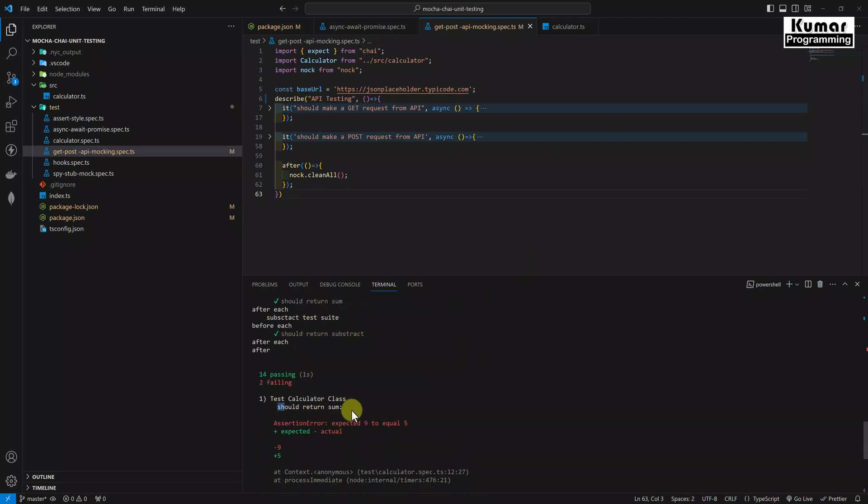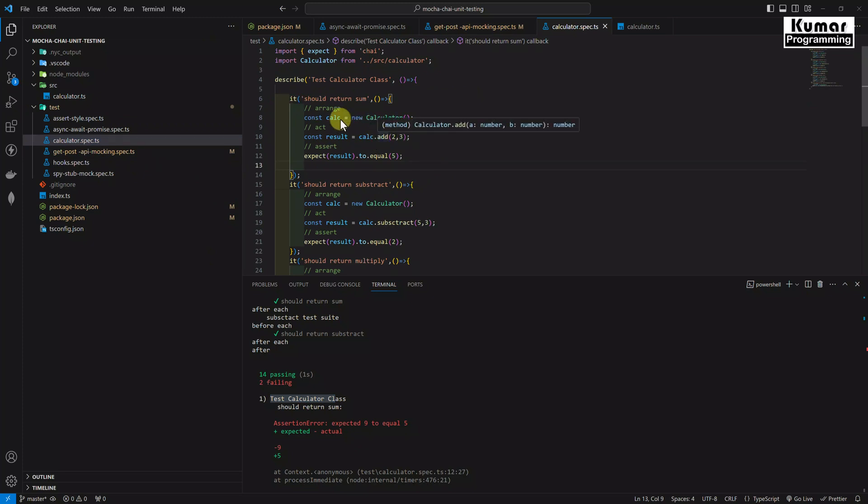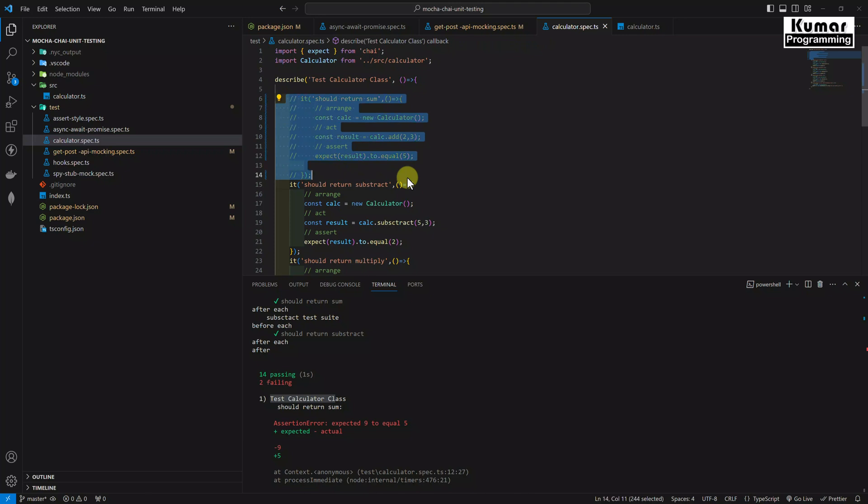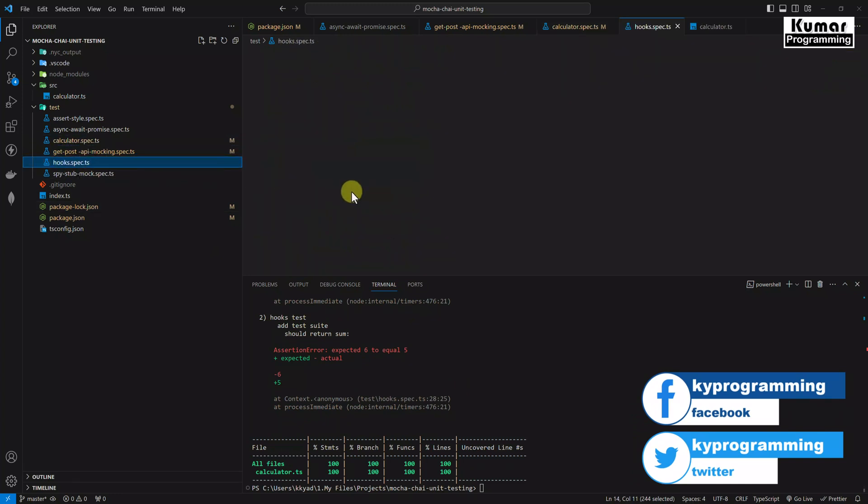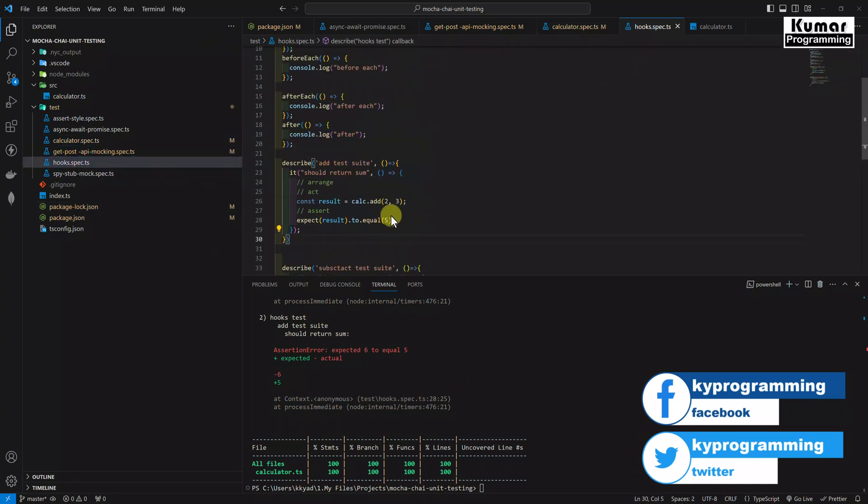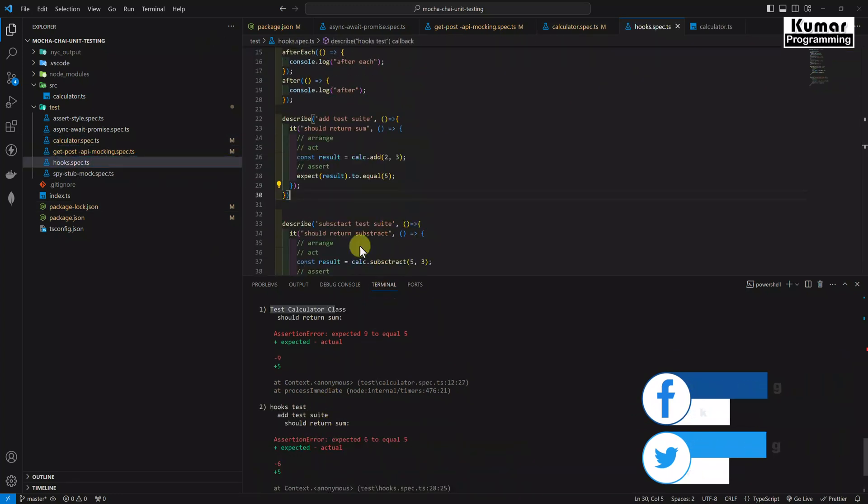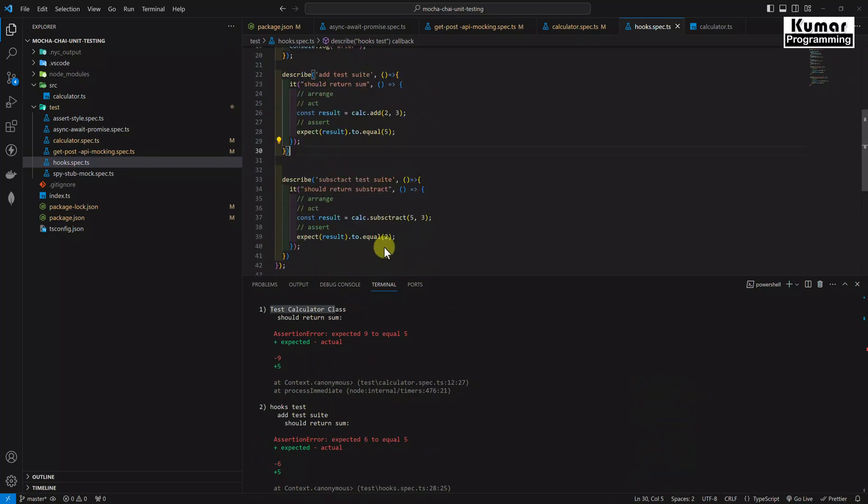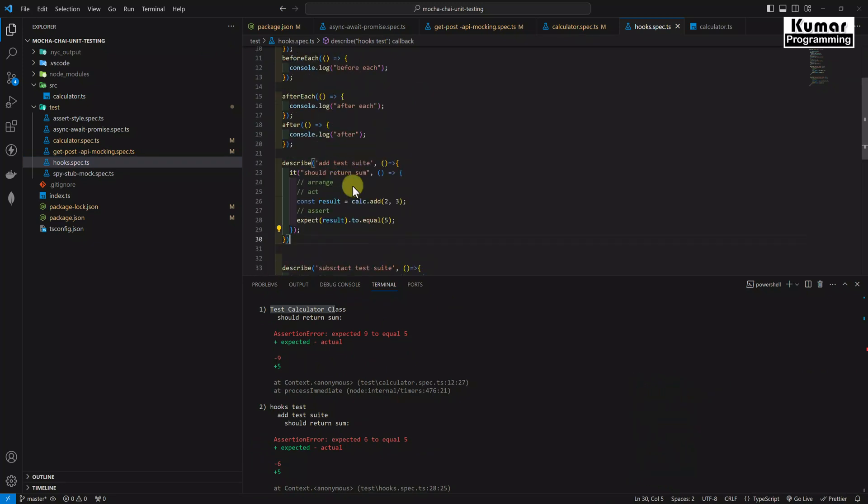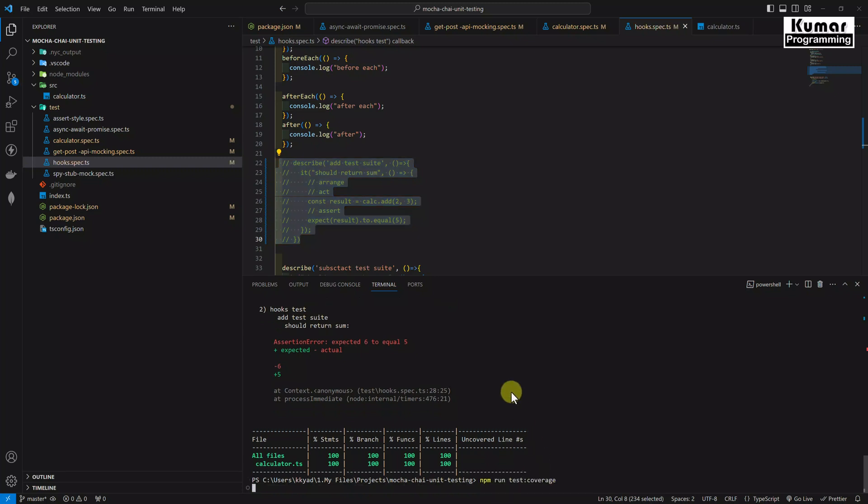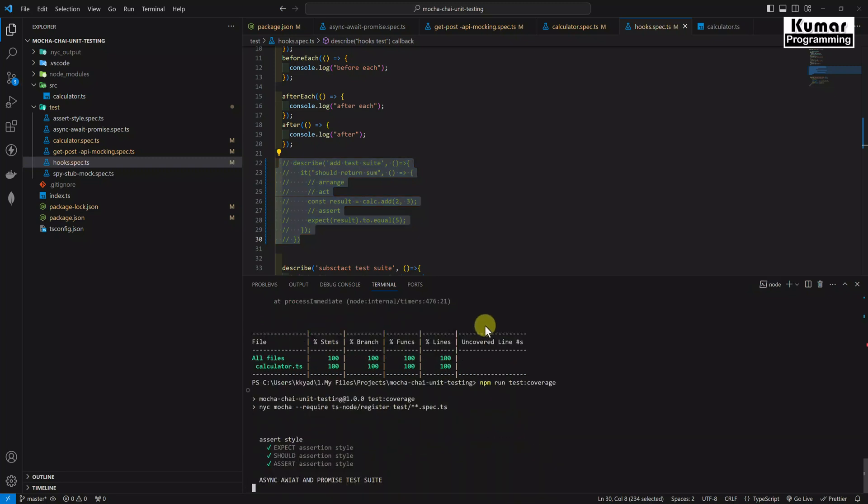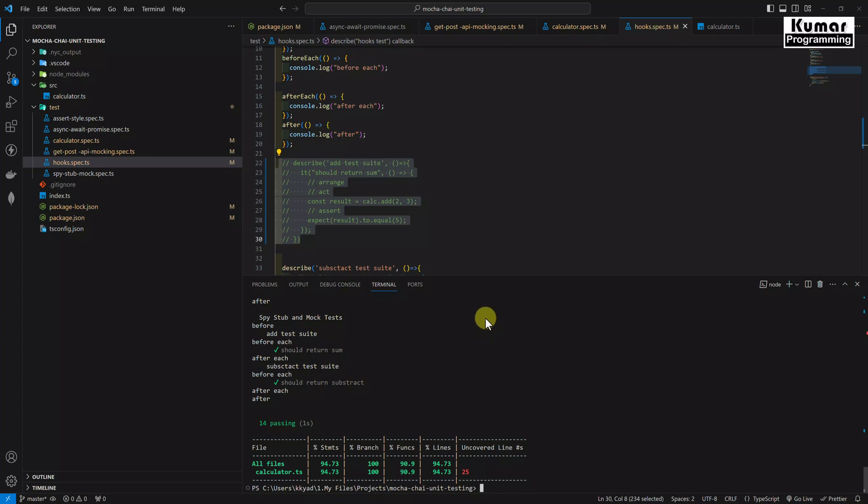Okay, so here you can see a couple of test cases are getting failed. This is related to should return sum from the test calculator class. It's failing because we already changed this add method and developed it earlier. So that's the reason it's failing now. So I will just make it comment for the time being. And let's see the hook test also. This should be also related to the sum. Yeah, this is related to the sum only. So I will comment it for now. Now let's run it once again.